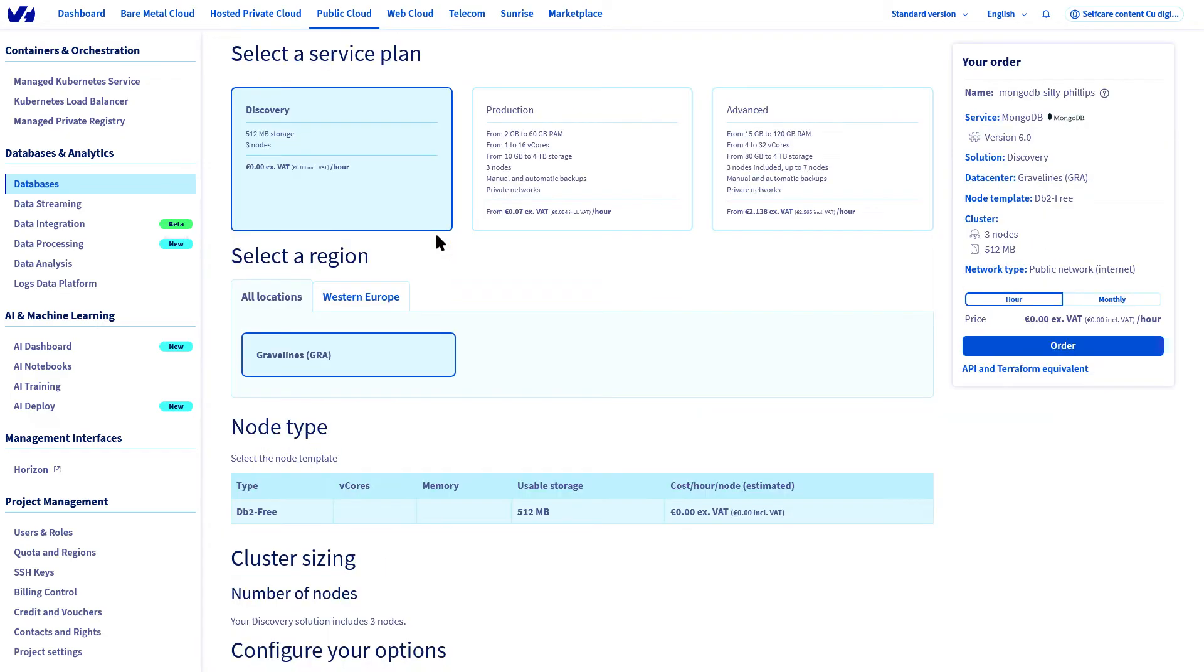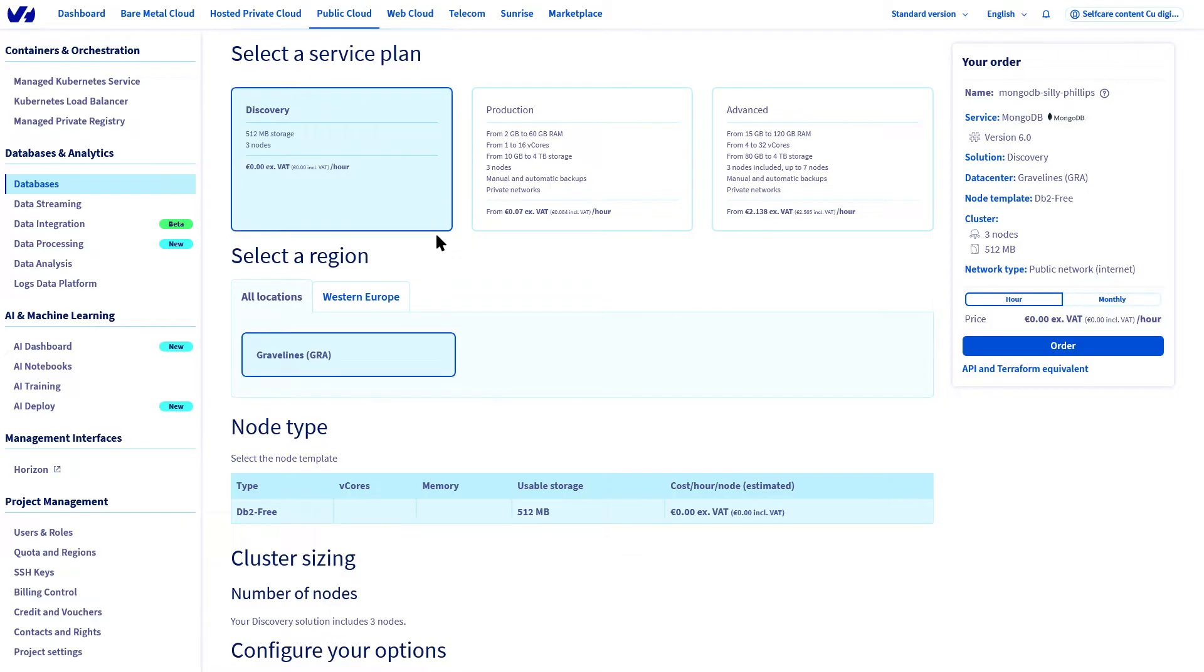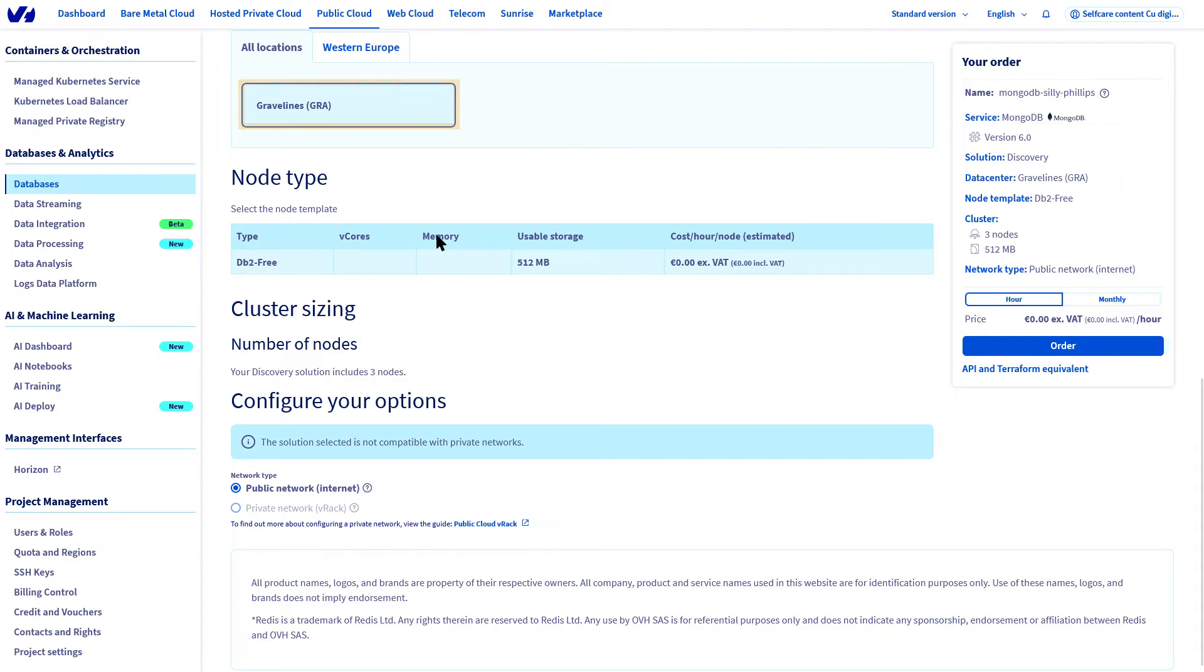Several possibilities related to the type of offer are then detailed. But for this video, the choice will be made to select Discovery. This will give you access to a 512 MB database to start your project.